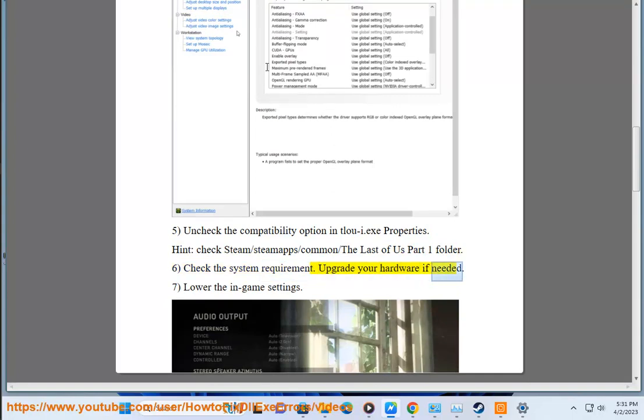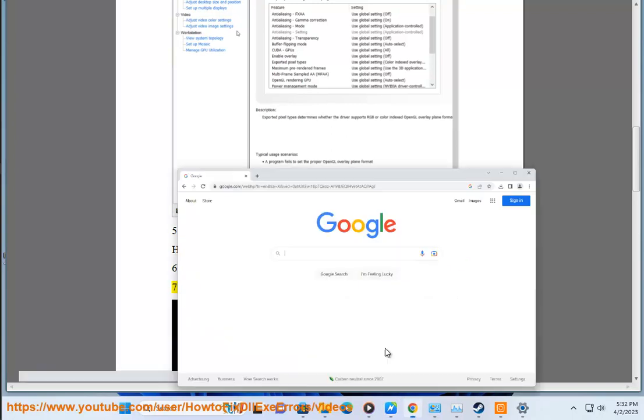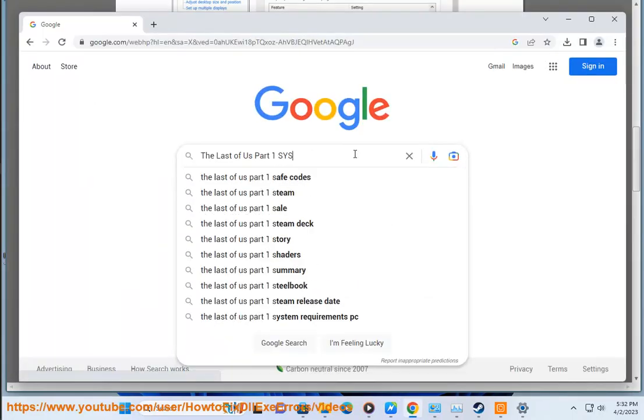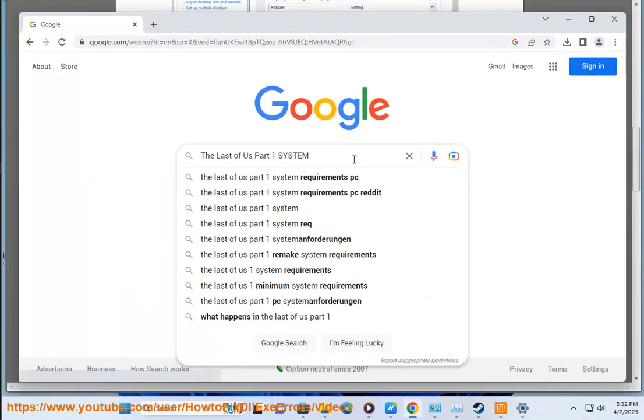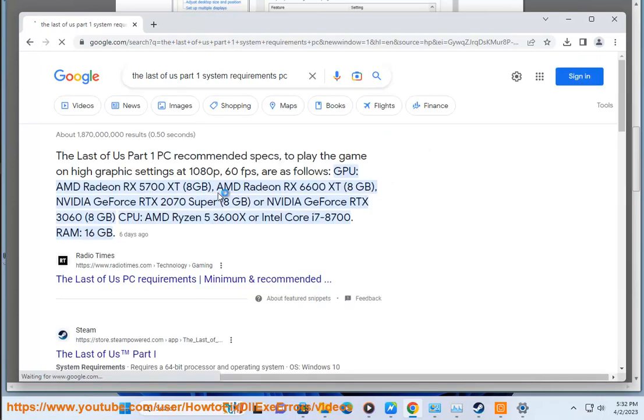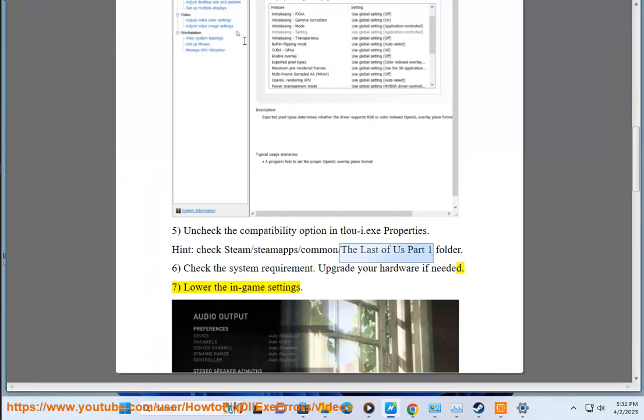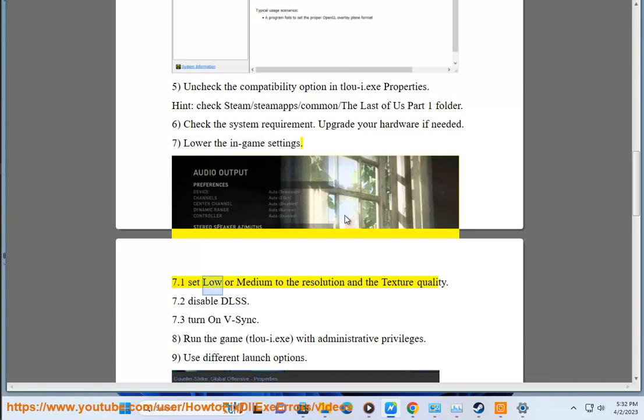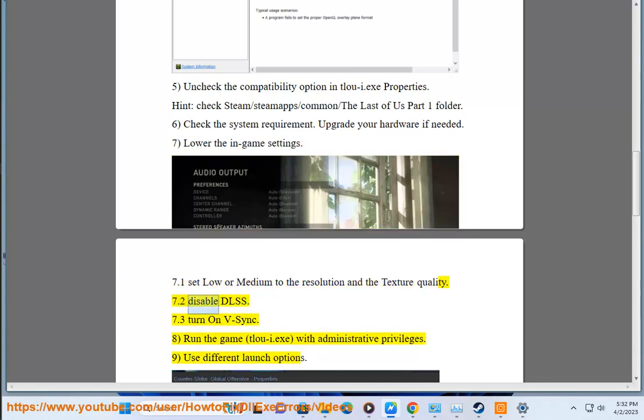Upgrade your hardware if needed. Step 7: Lower the in-game settings. 7.1: Set low or medium texture quality. 7.2: Disable DLSS. 7.3: Turn on V-Sync.